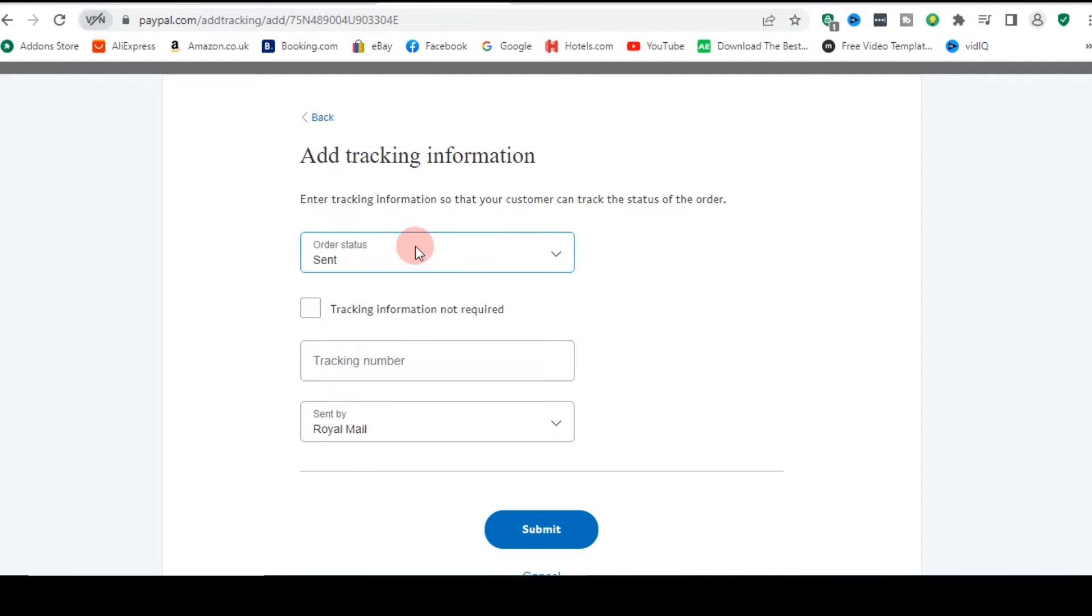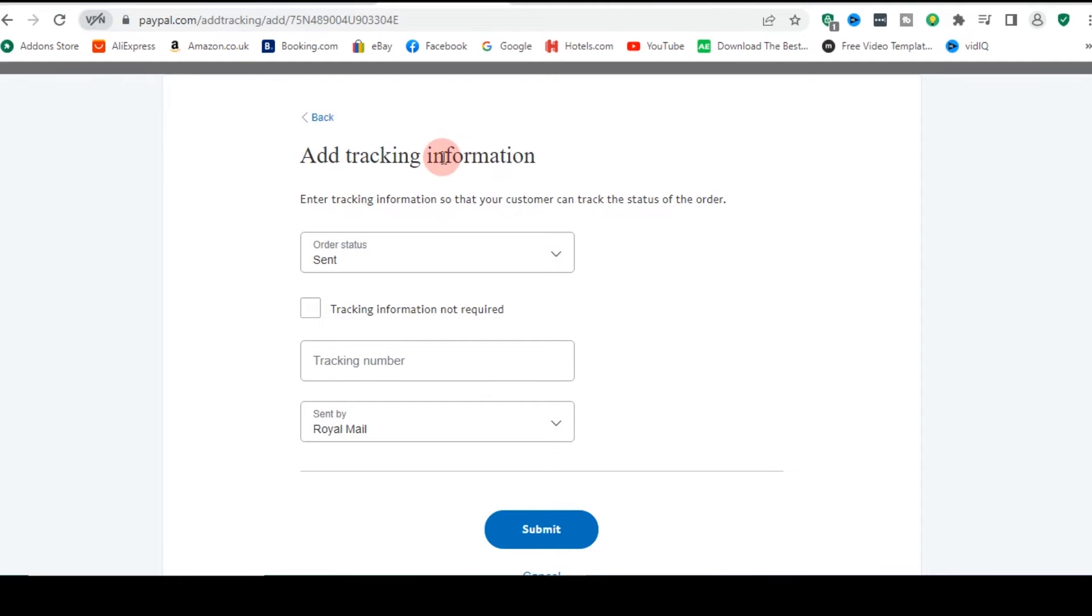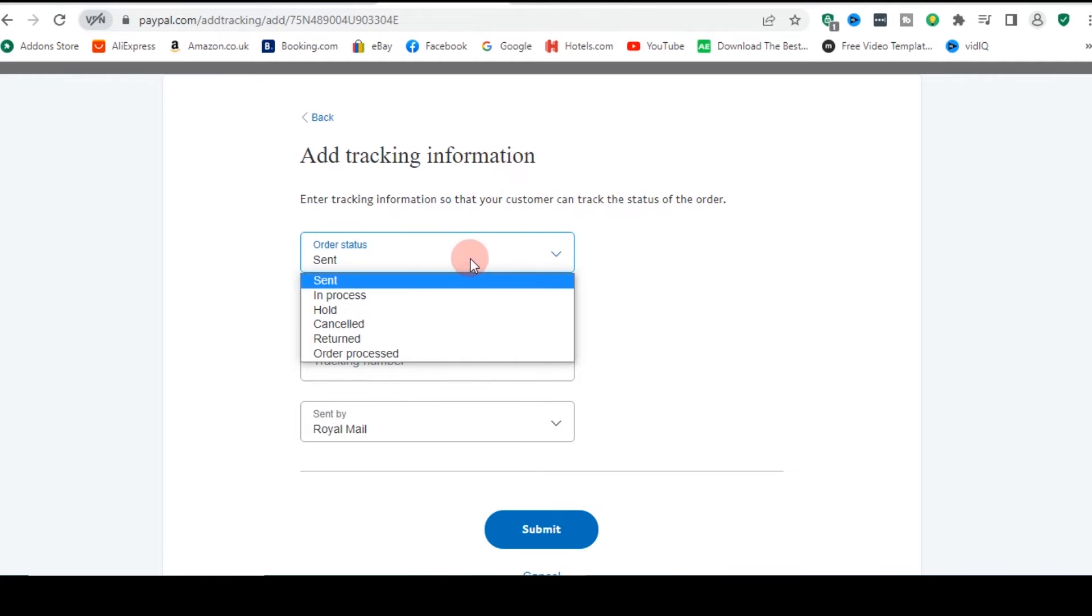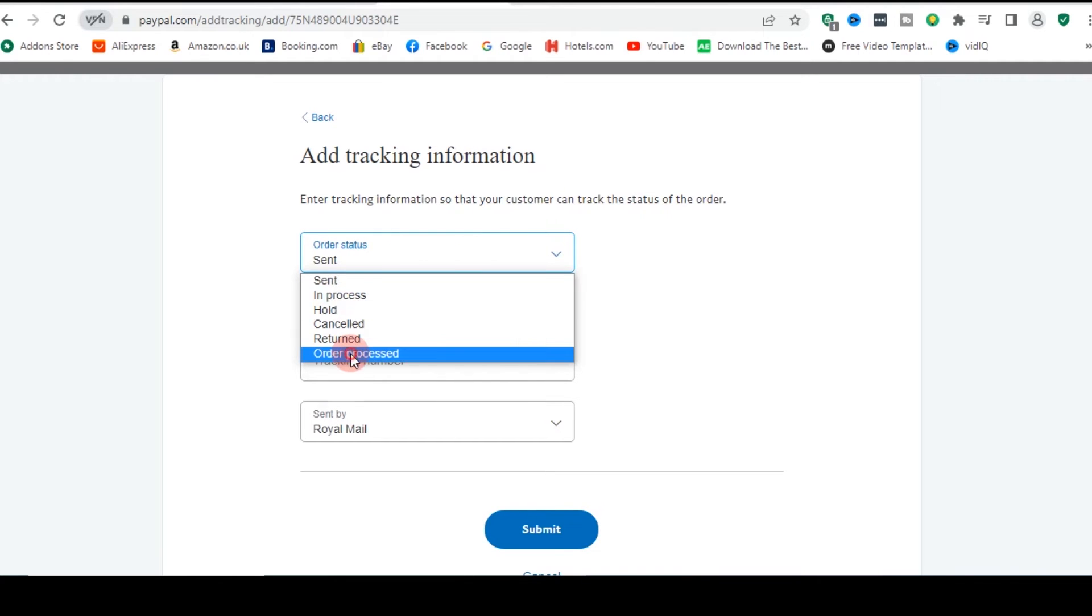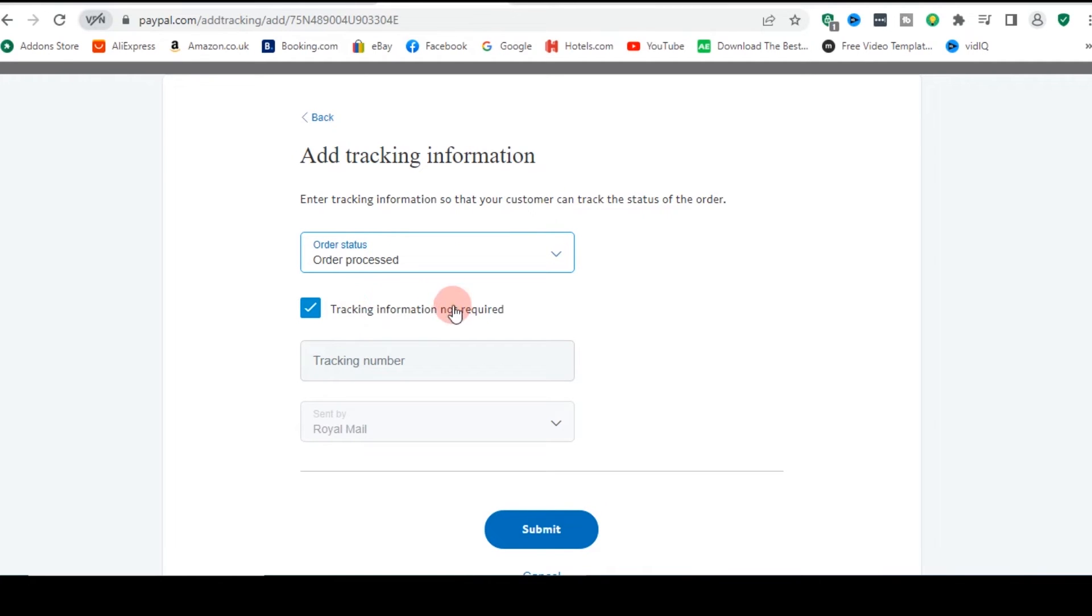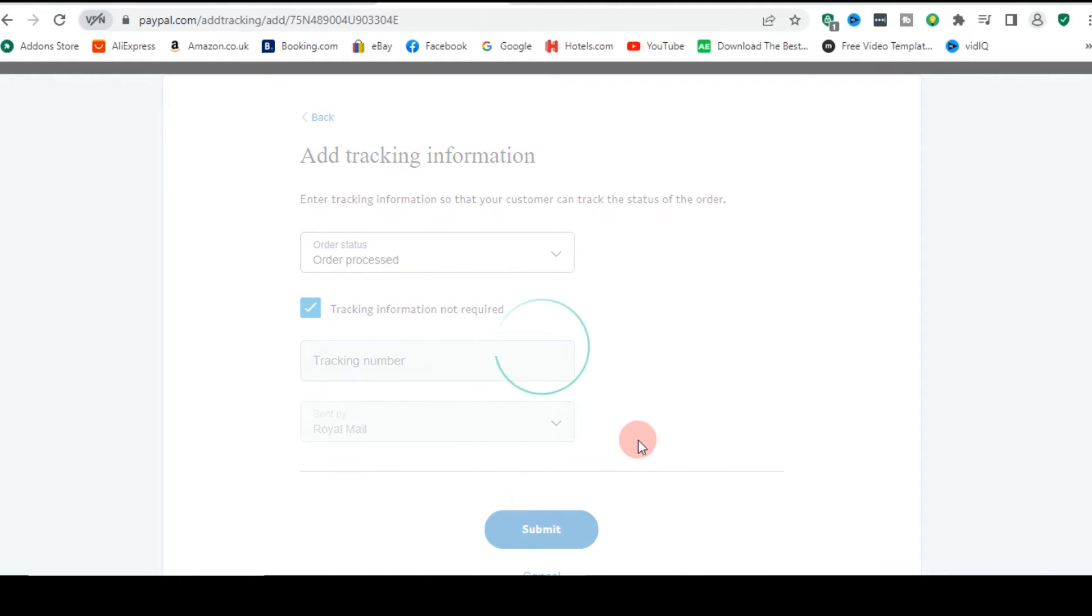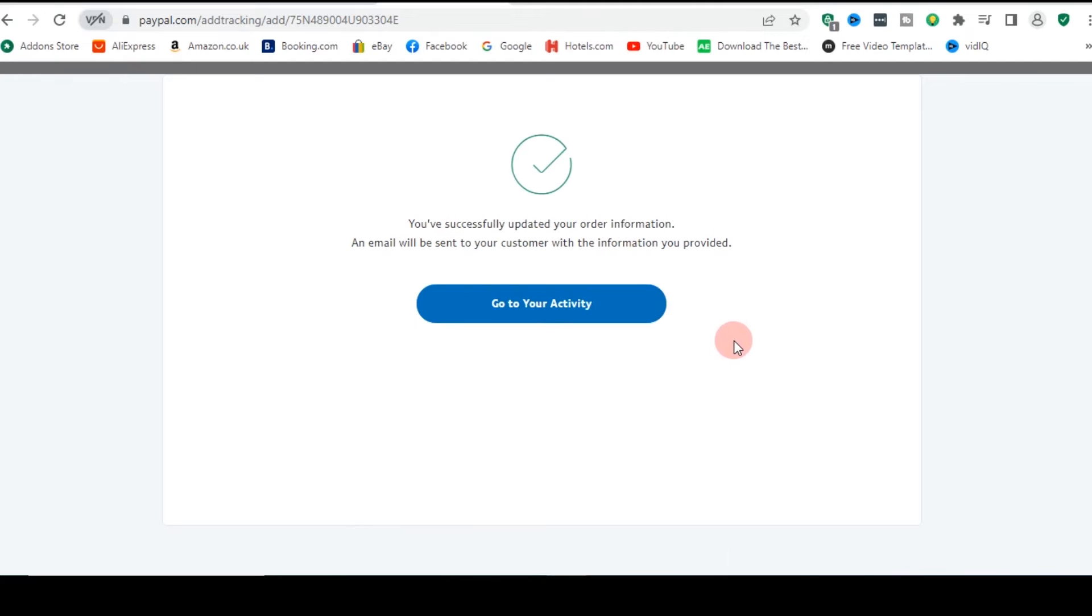And you guys can see, so this is where you tell PayPal that I have done what I'm supposed to do. So on this tracking information page, all I need to do is just to go to order processed and take tracking not required. And then you just kind of click on submit.